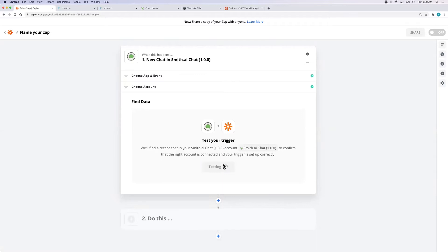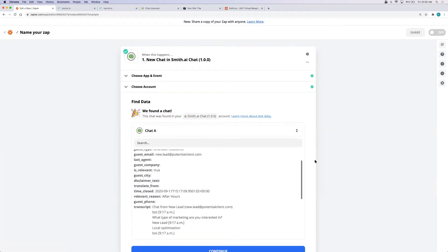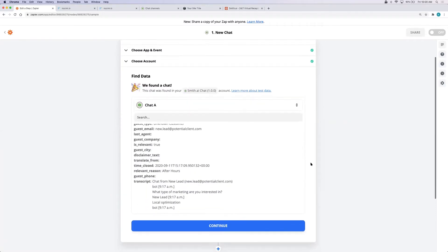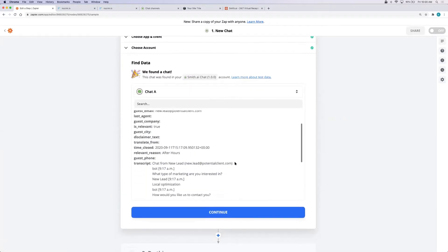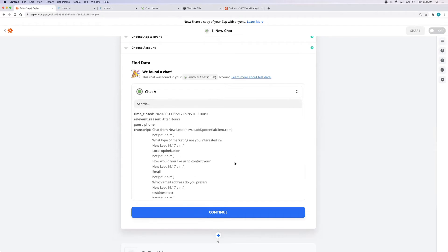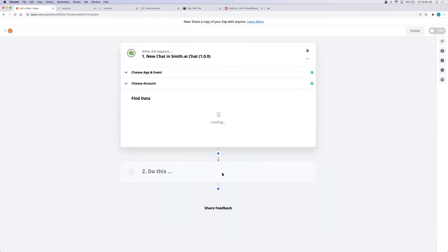Click test trigger. You'll need to have a recent chat in order to have data to work with. All test calls and chats are not charged so go ahead and call your own number or use your chat widget to initiate a chat with the chat clients and click continue.